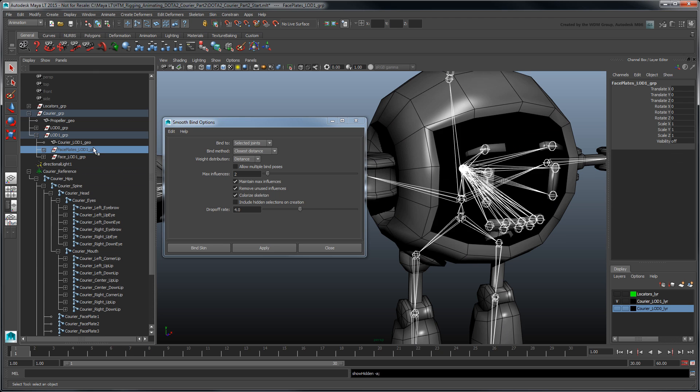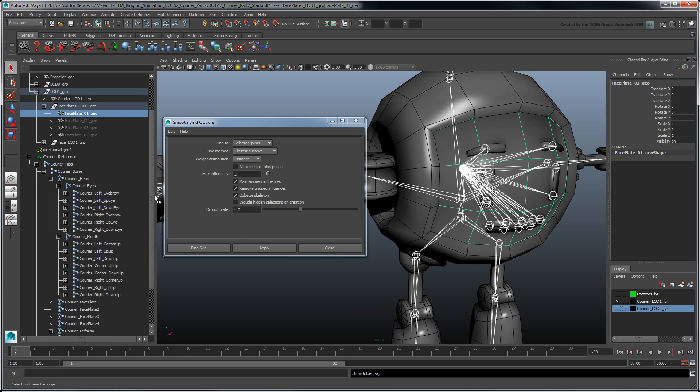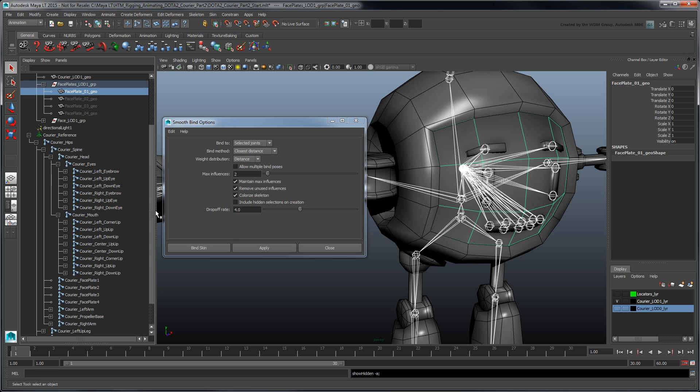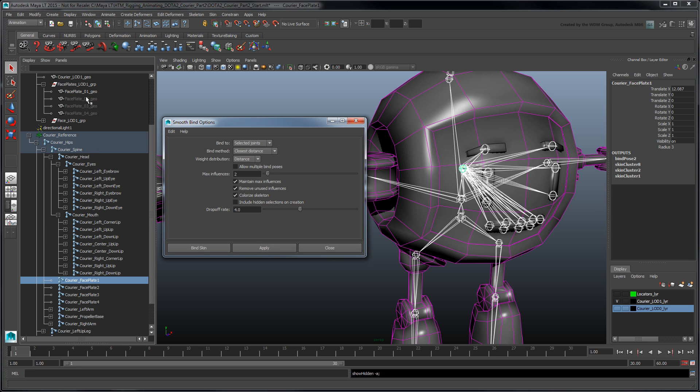Unhide the remaining Face Plates LOD1 group. Using the previous settings, bind each face plate to its associated joint.